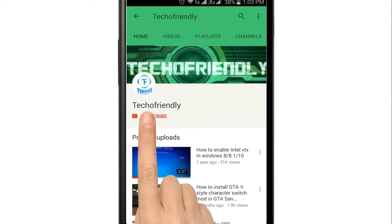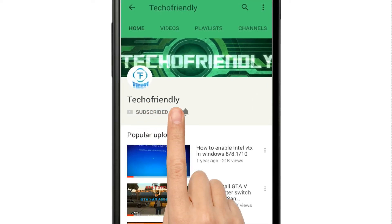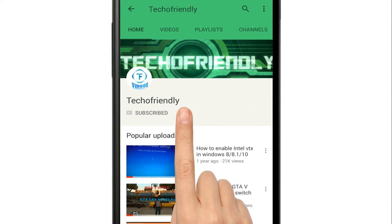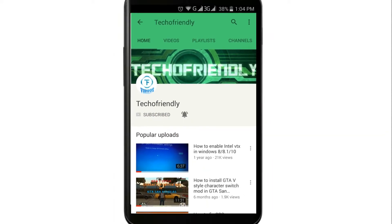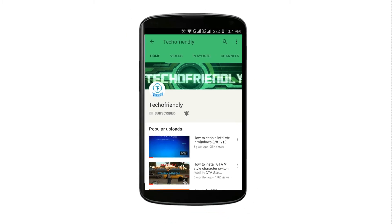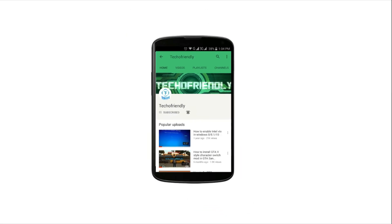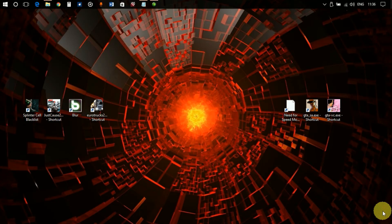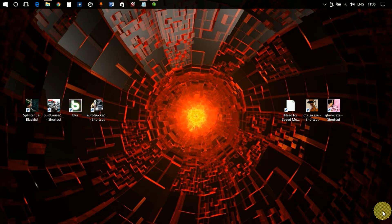Hey guys, if you haven't yet, subscribe to my channel and press the bell icon so you never miss a video from Techo Friendly. Hello guys, once again welcome to Techo Friendly. Today I'm going to do a short video.